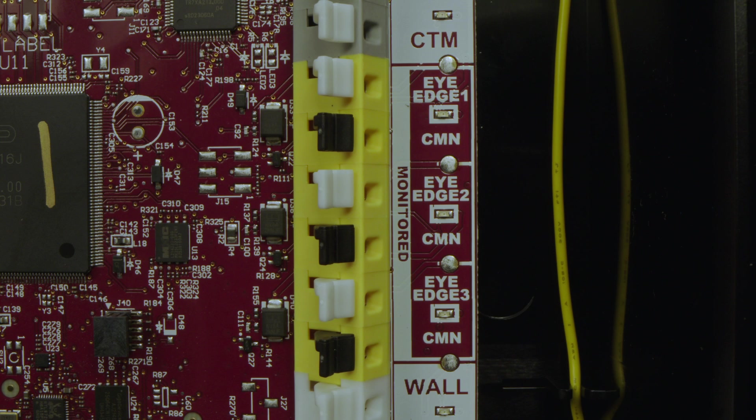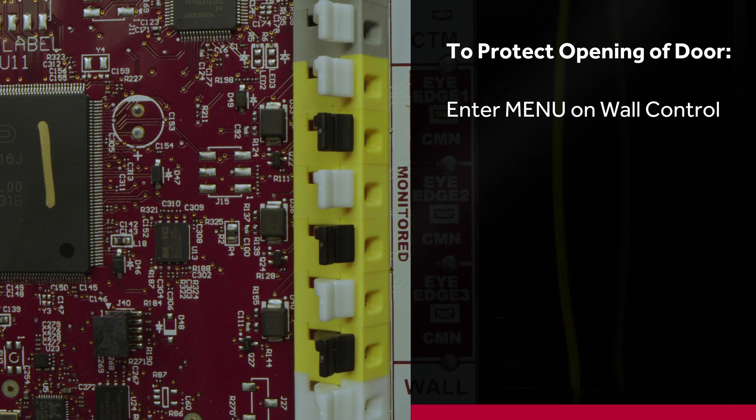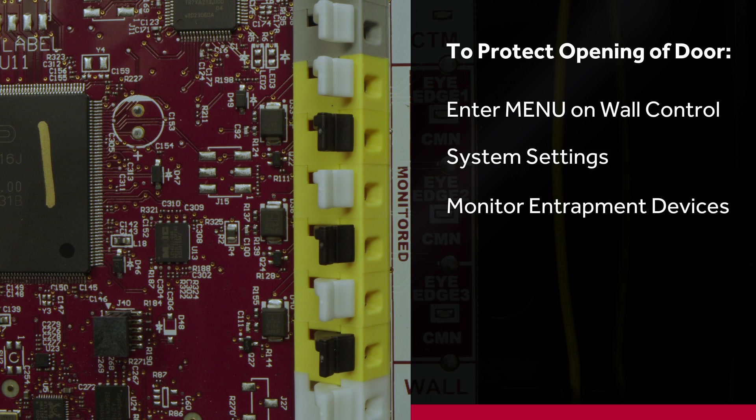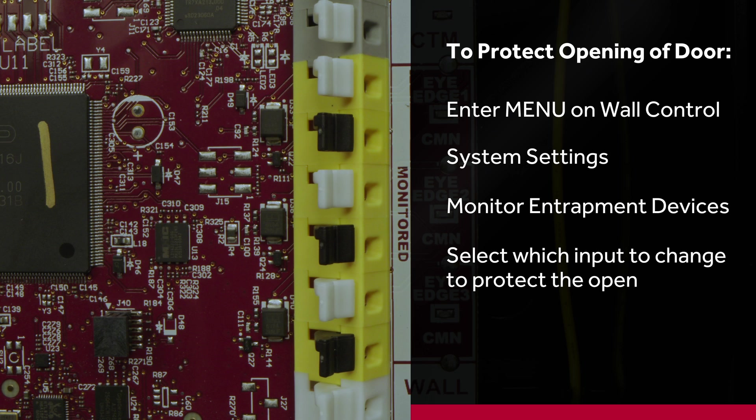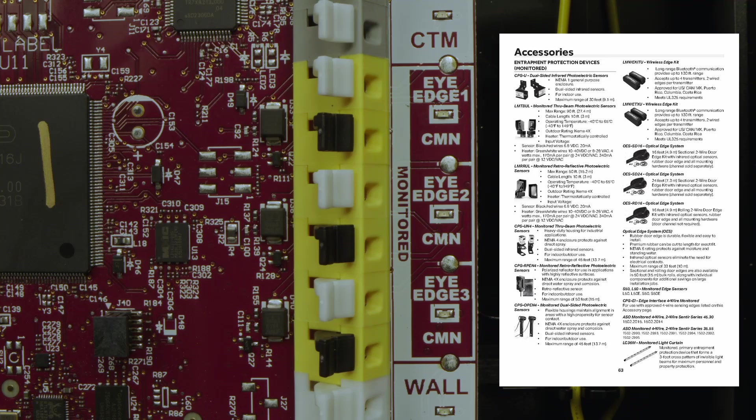However, if for any reason you also need or want to protect the opening of the door, you can enter the menu, go to System Settings, Monitored Entrapment Devices, and choose which input you want to review. You can change to protect the open in this menu screen. Please refer to the manual for approved monitored entrapment protection devices.